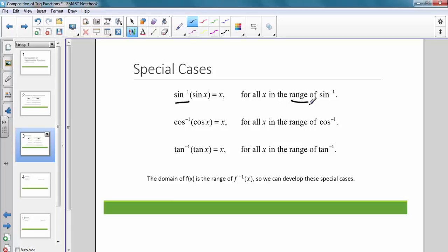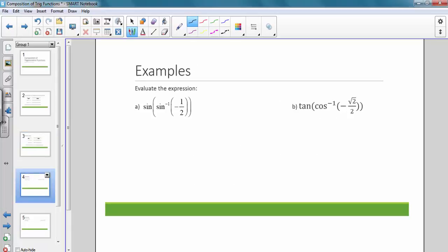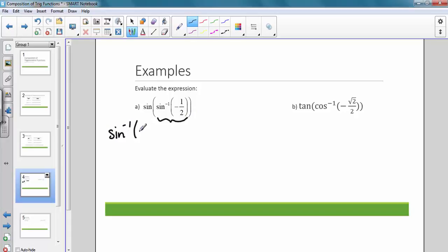All of this will make more sense once we do some examples. Our first example is sine of sine inverse of negative one half. The first thing we want to do is look at what's on the inside and solve that first, so we're looking at sine inverse of negative one half.